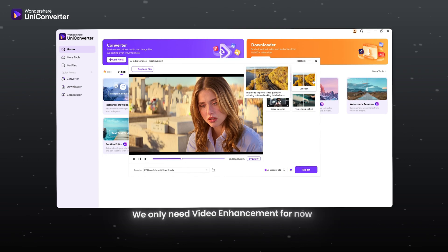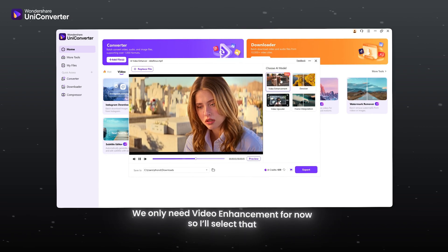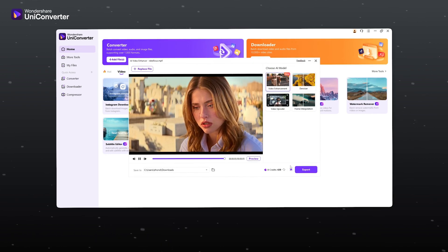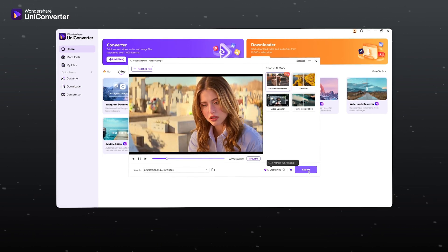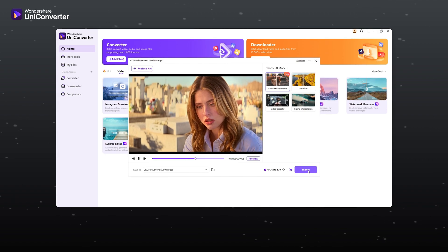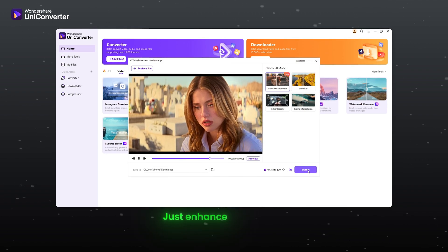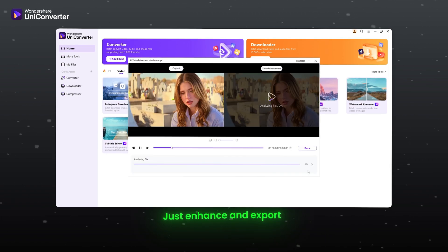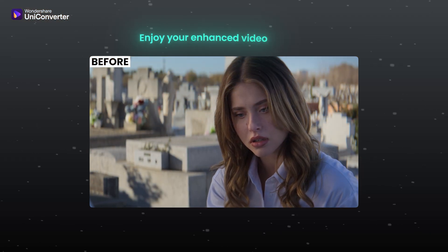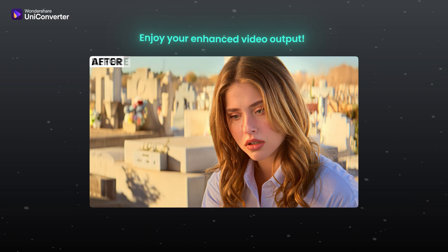We only need video enhancement for now, so I'll select that. It's that simple. No messy settings like other software. Just enhance and export. Enjoy your enhanced video output.